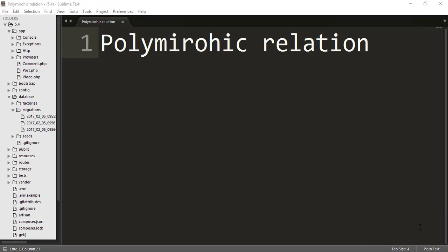Hey friends, welcome back to Bitfumes. I'm your host Sathak, and you can also call me Ankur. We are working on the Eloquent Relationships, so we are on the polymorphic relationship. Let's first understand what is polymorphic relation.